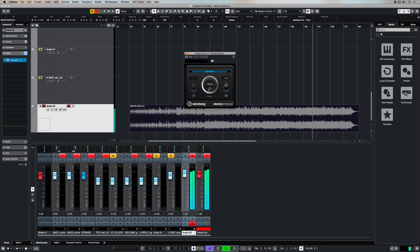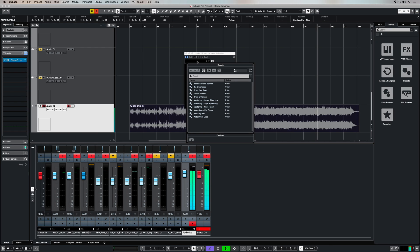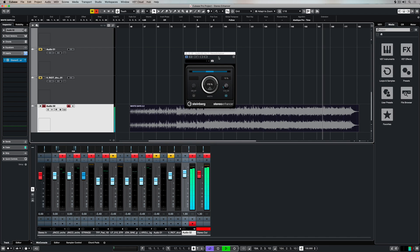Of course, it would not be a Cubase plugin or built-in if it didn't come with factory presets. As you can see in this preset list, there's a few mastering presets which you can try out over the top of your master or stereo output.